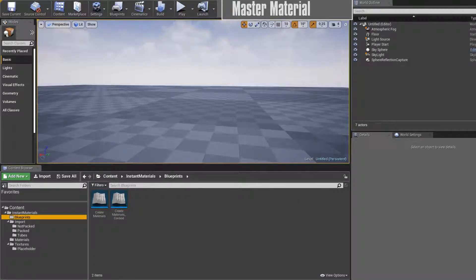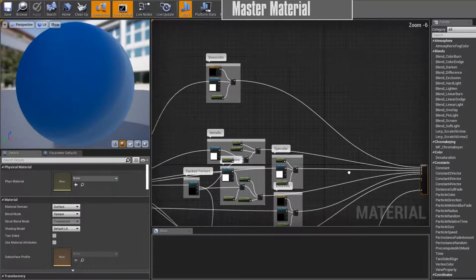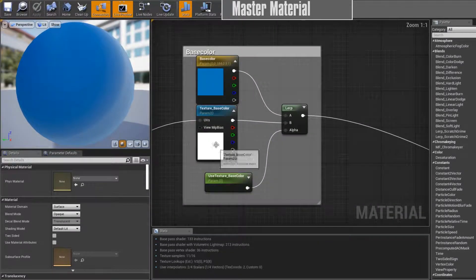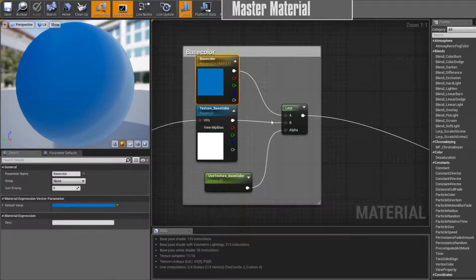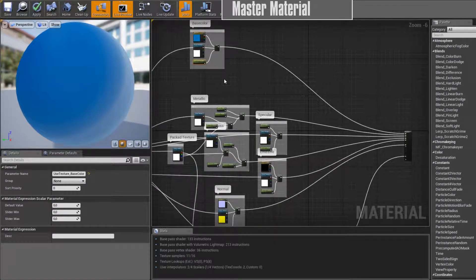So the next thing we want to look at is the usage of a master material. Normally you don't want a hundred different materials — you want one master material and all your other materials are just material instances of it. I've provided you with this option along with a simple material. If you open it up you can see we have basic UV tiling and the option to use a texture or just the base color. What I want the script to do is create material instances and import the textures into the right parameters.